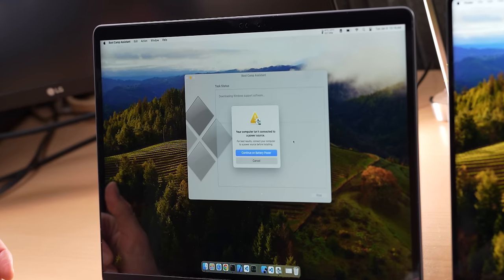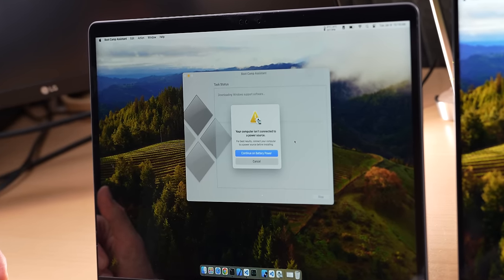It says your computer isn't connected to a power source. I know, you should probably be connected, but I'm going to continue on battery power. And hopefully this Intel machine will still have some battery left after this is done.